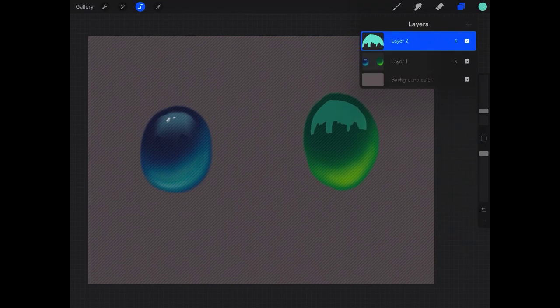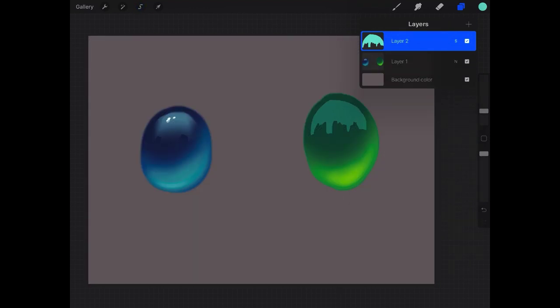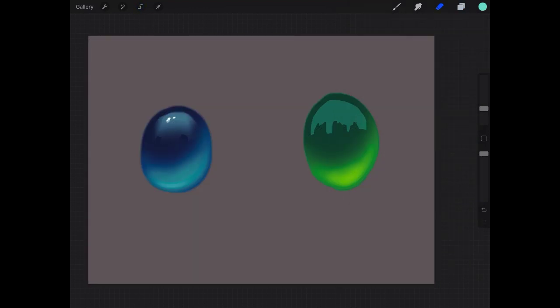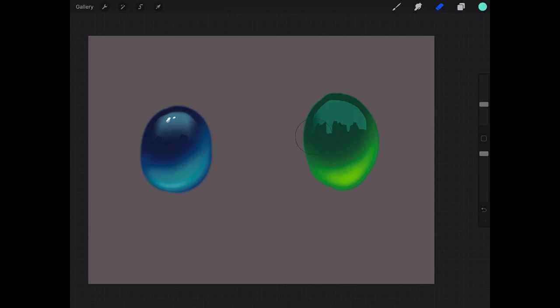Okay. Next, I'm going to grab my eraser with a soft airbrush and just sort of brush out the sides a little bit and a little bit on the bottom there.